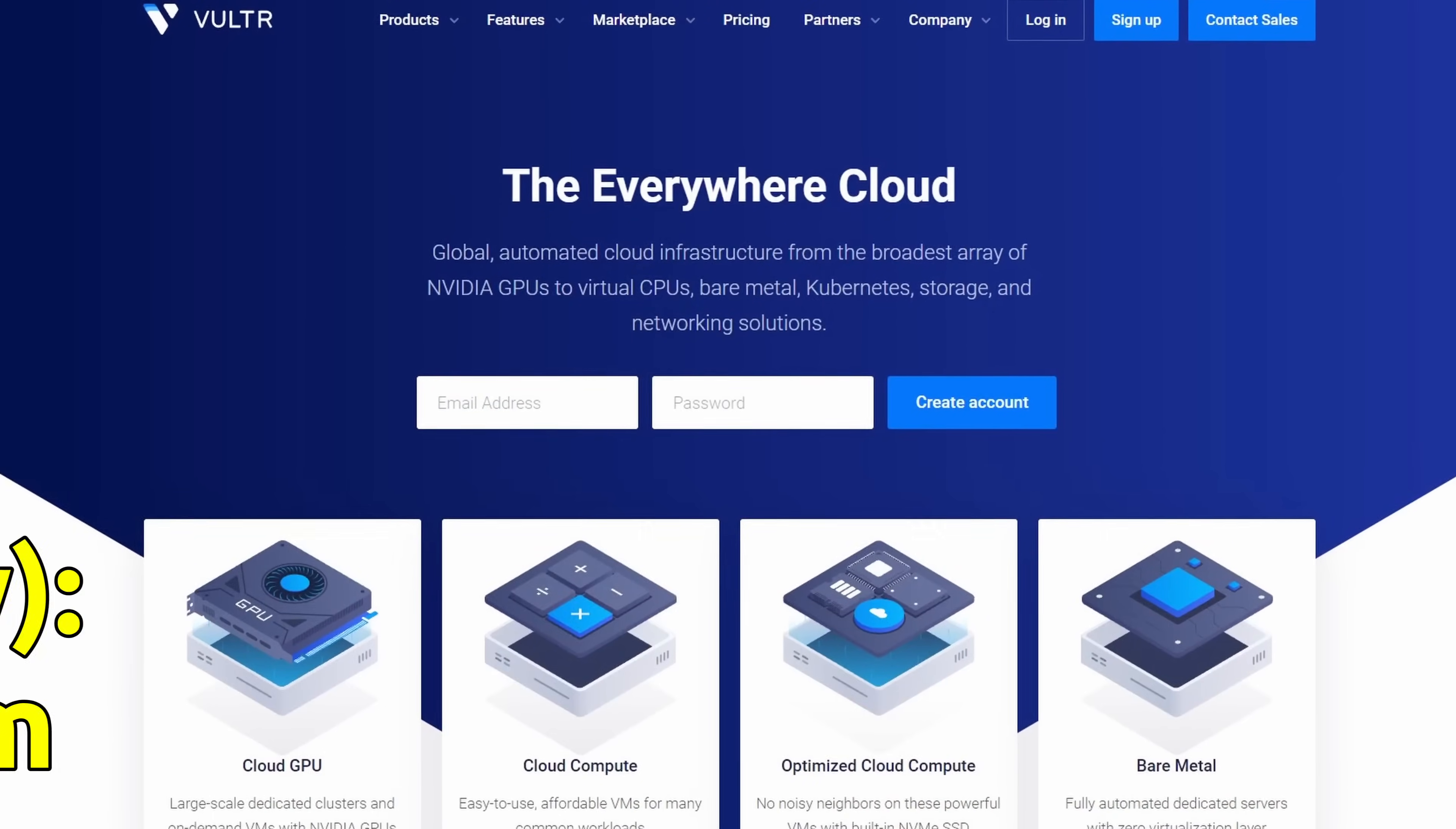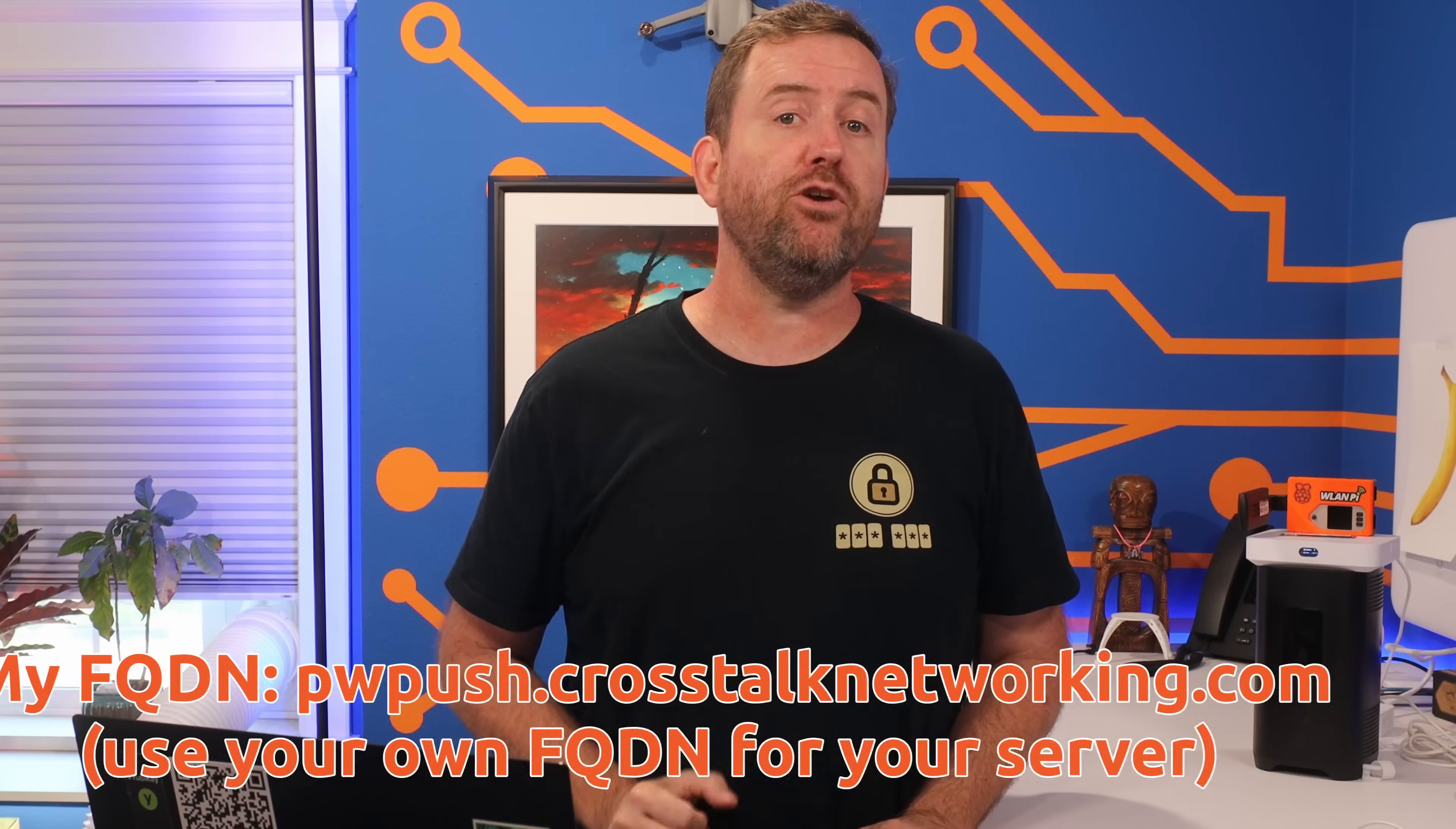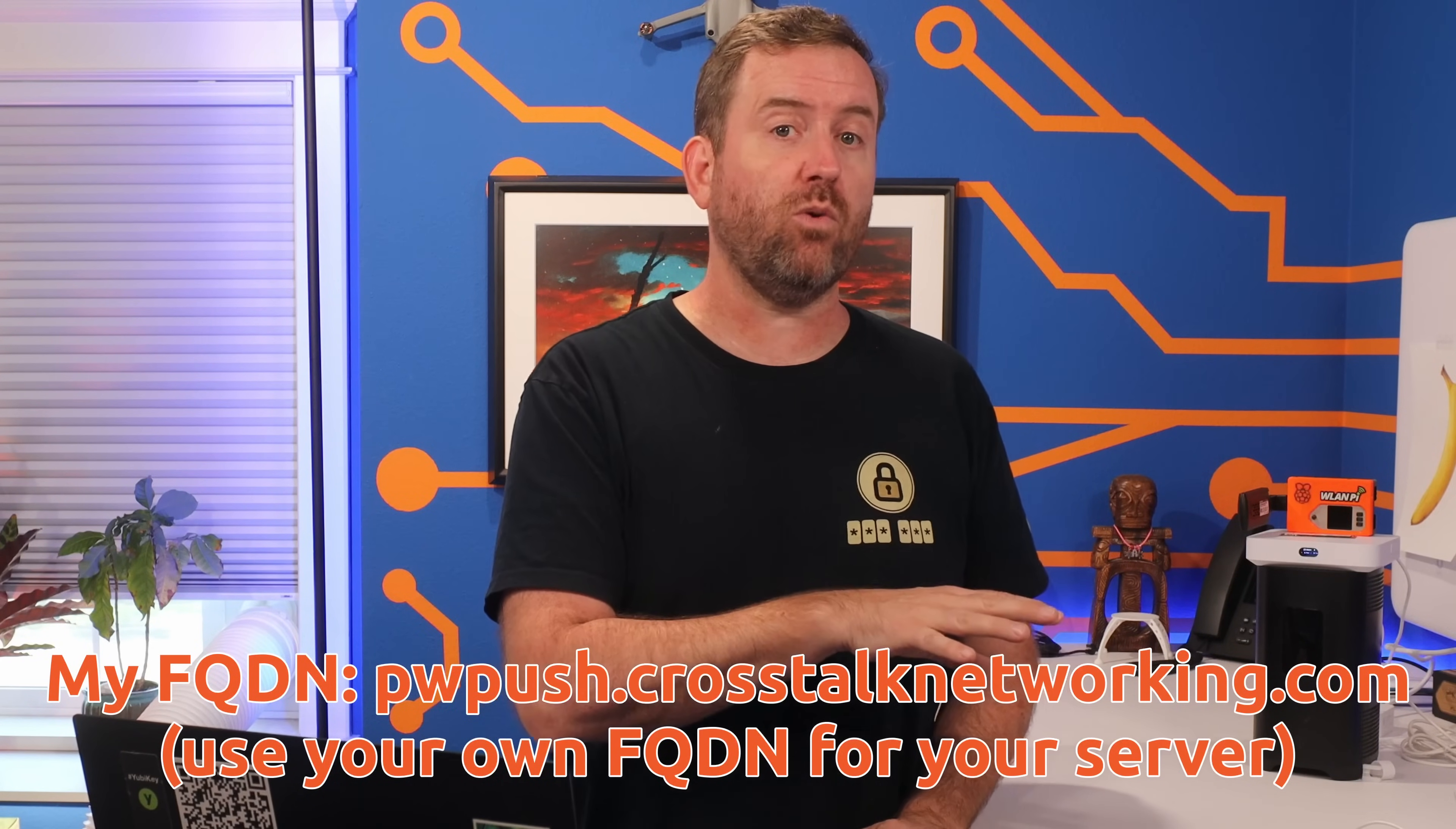I'm going to be using Vulture in this example. They are a great cloud hosting provider, and I have a link down in the description below. Now you could also use DigitalOcean or any other provider that can get you a server running Docker. And while you can use your own bare metal server for this project, you'll have the added step of port forwarding through your firewall, which I'm not going to cover in this tutorial. For the FQDN, I'm going to be using pwpush.crosstalknetworking.com. So replace that with your own fully qualified domain name wherever I use it.